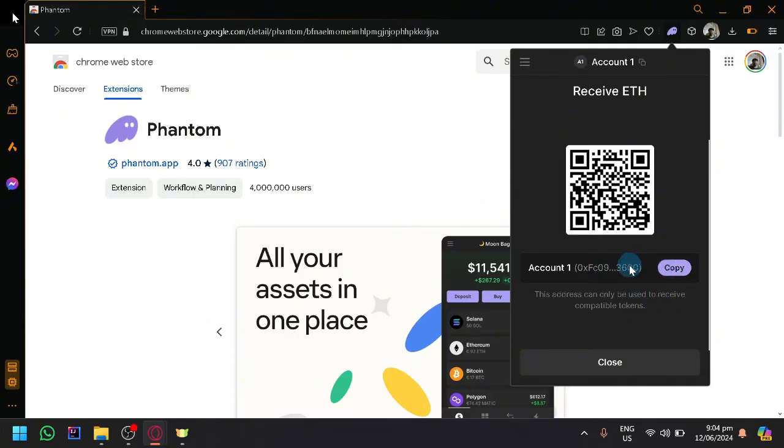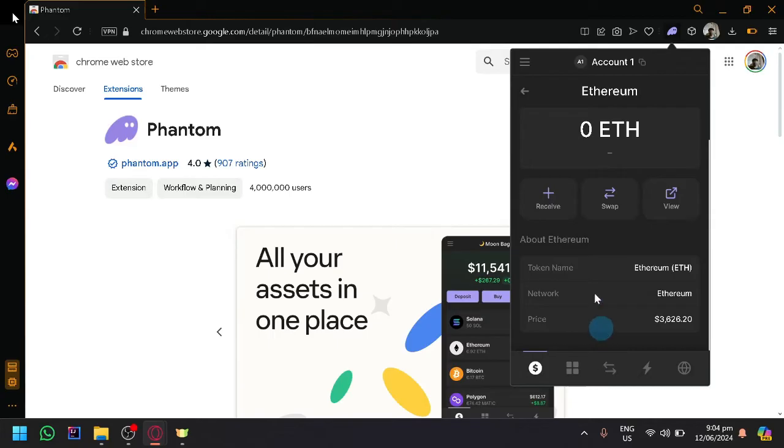Now do this on the Phantom Wallet that you want to send to or simply ask them what their ETH address is.